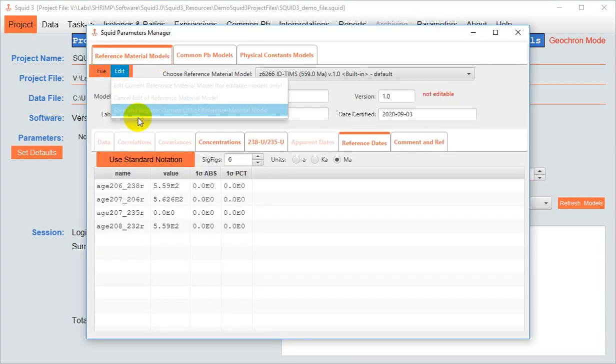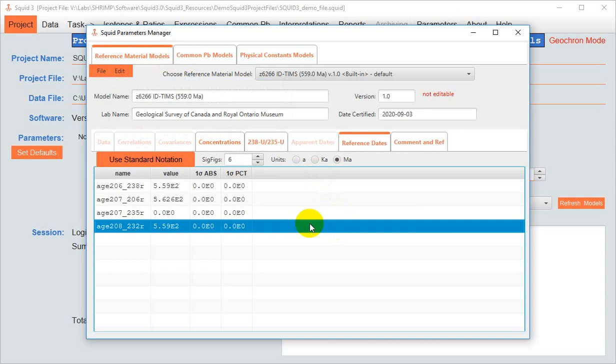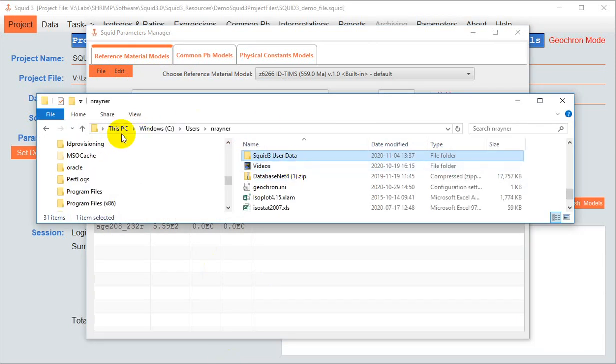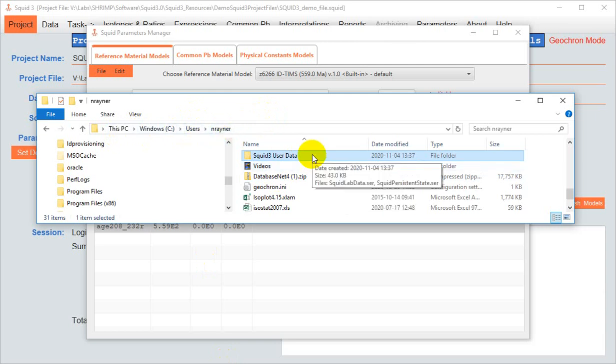When you save and register a model, it's now available to you for future use. However, it's only available to you on the computer where you made the model, because it's written to a .ser file, and that file is saved on your local C drive, in a subfolder under users, and the user's name, called SQUID3 user data. You have no choice in this matter. This is where it goes.